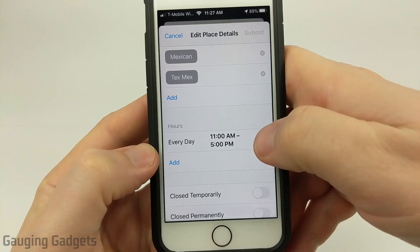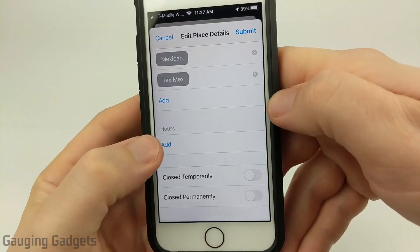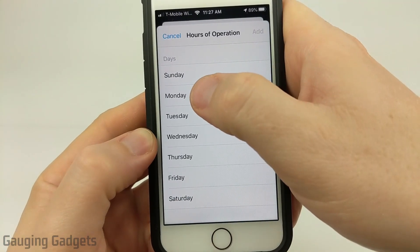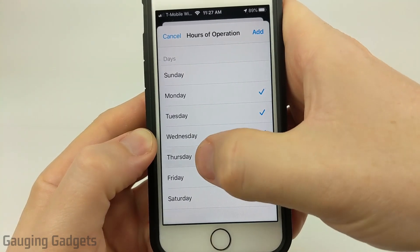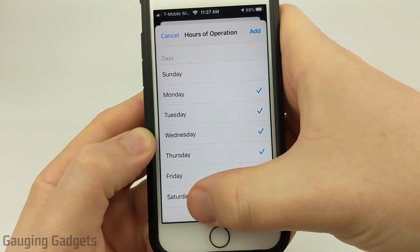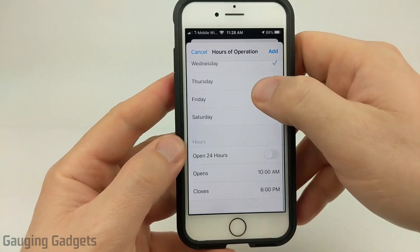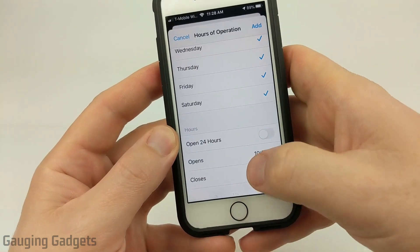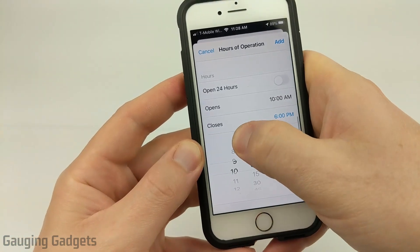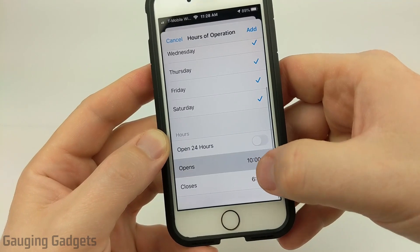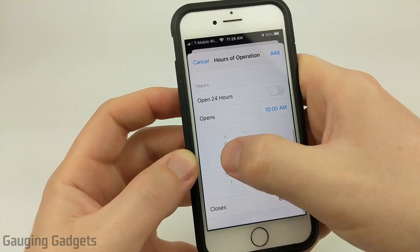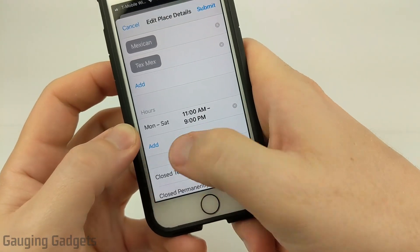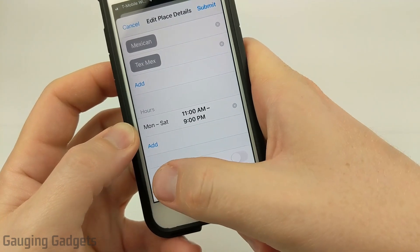So what I'm going to do is simply go into the hours, delete what's currently there, and then go to Add. For the first hours of operation, it's going to be Monday, Tuesday, Wednesday, Thursday, Friday, Saturday. From there, I just need to scroll down until I see the hours, and I can change that to 9 p.m. because that's going to be during the week, and then change the opening to 11. And there we go — we've updated the first six days of the week.